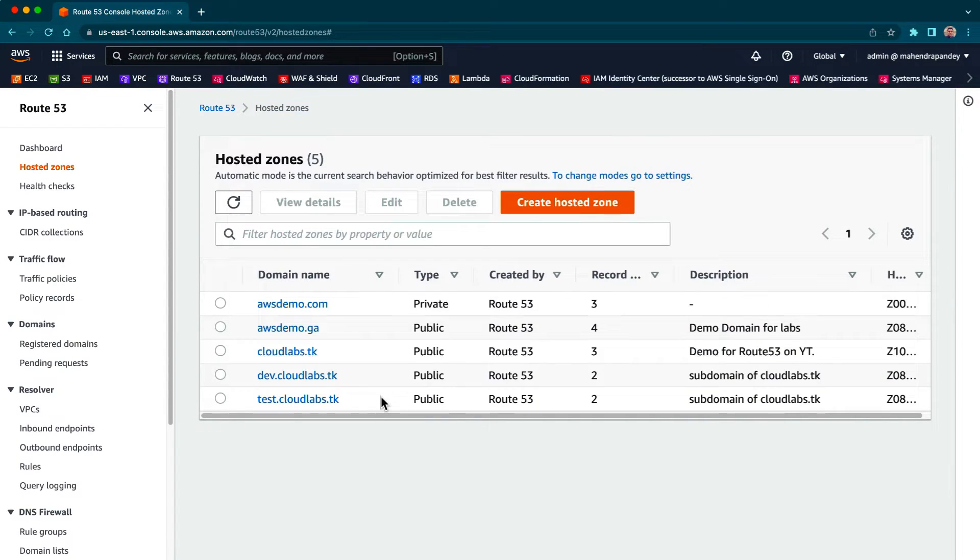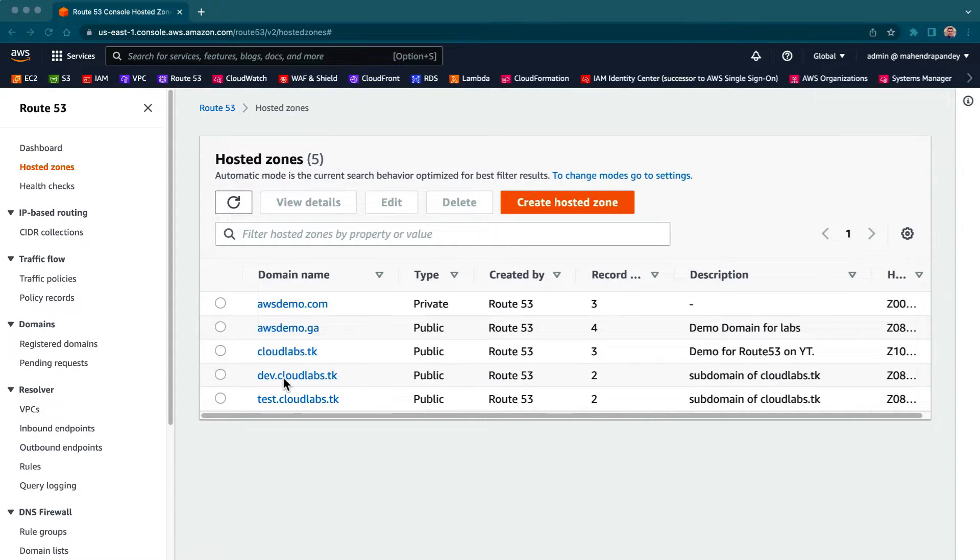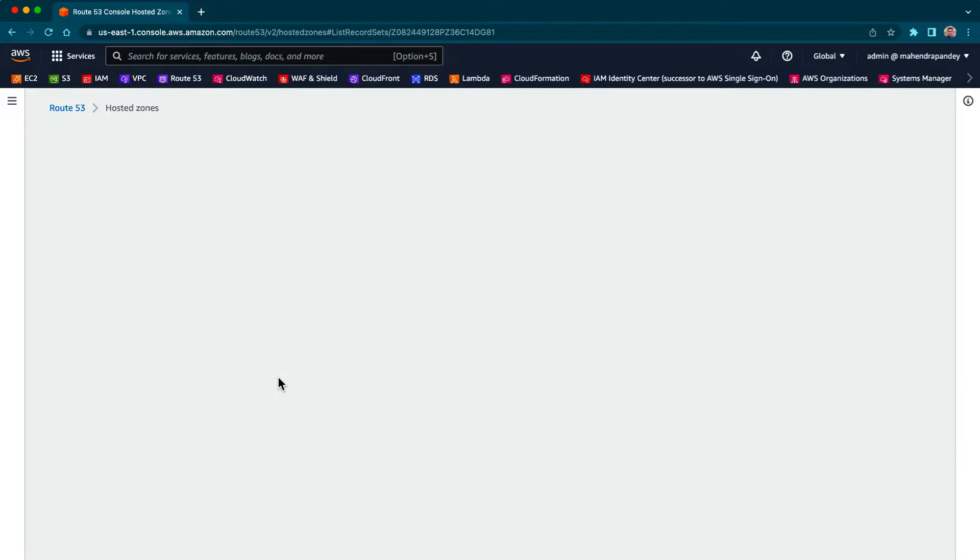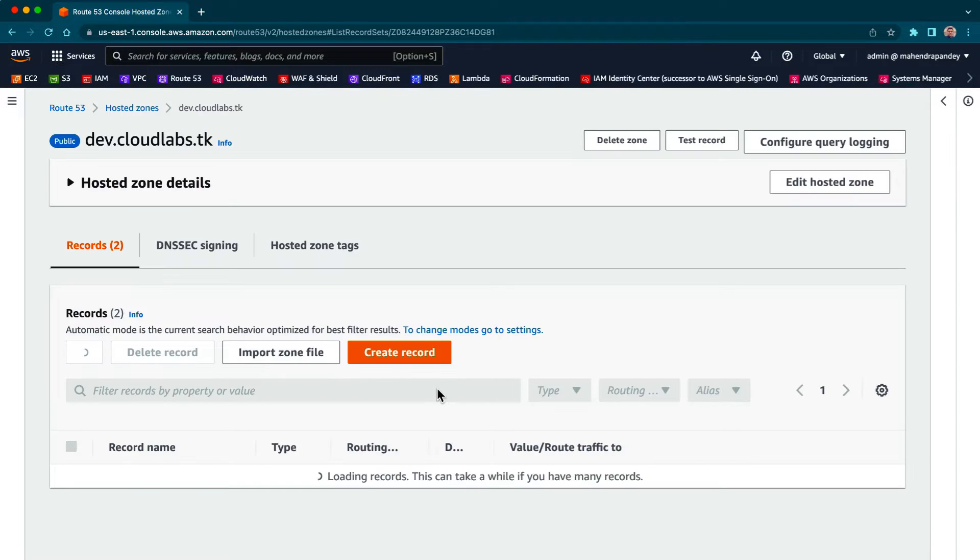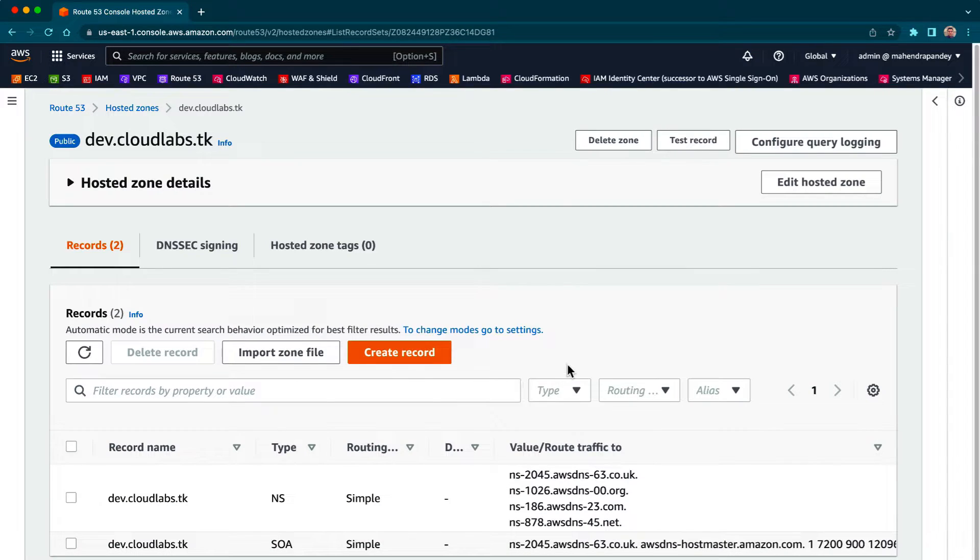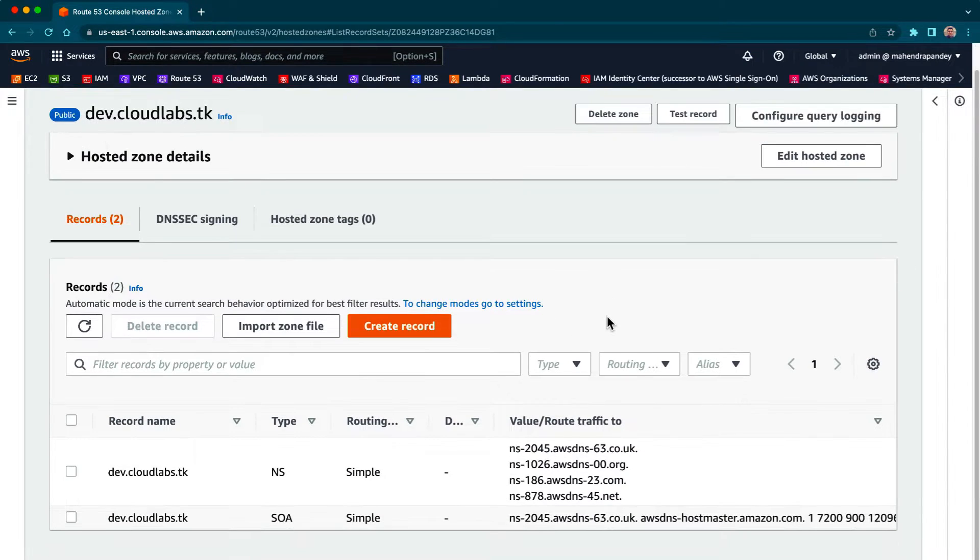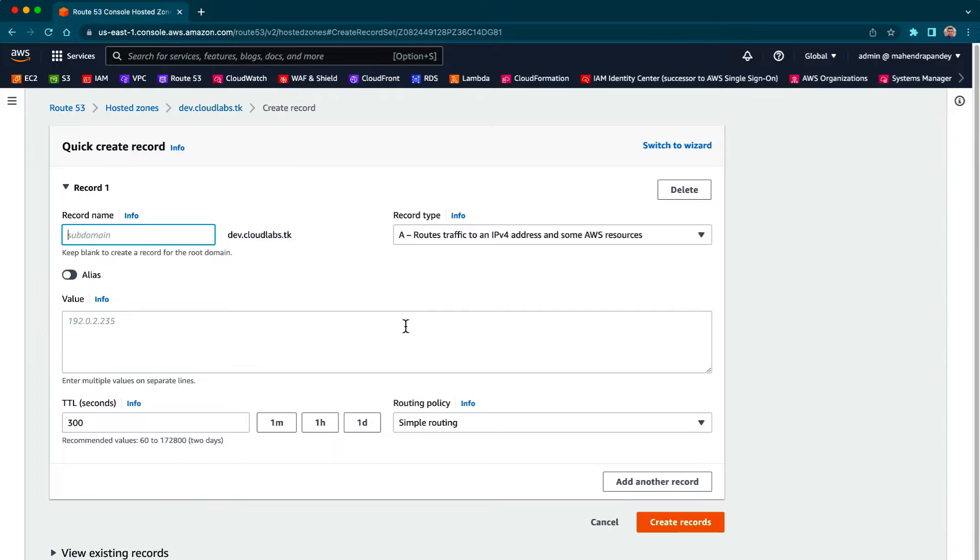Now these two subdomains that I've created could be in a different account. Let's create an entry in dave.cloudlabs.dk to verify whether this subdomain works, so I'm going to create a record.